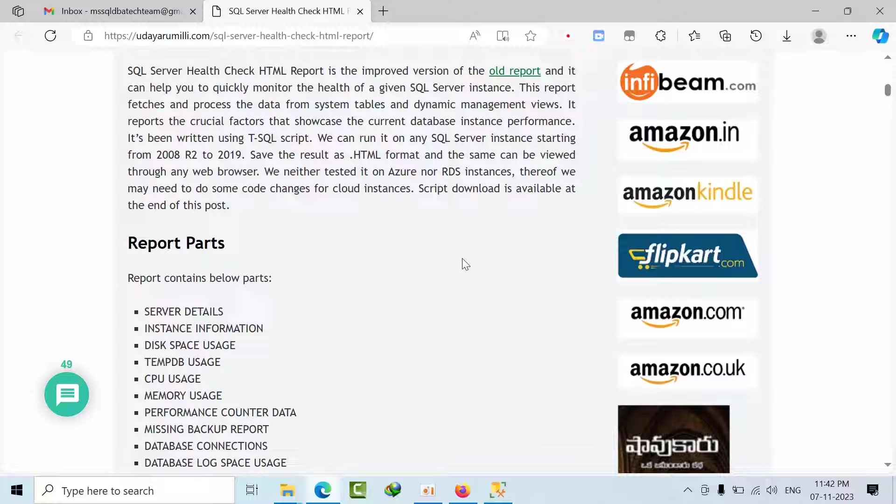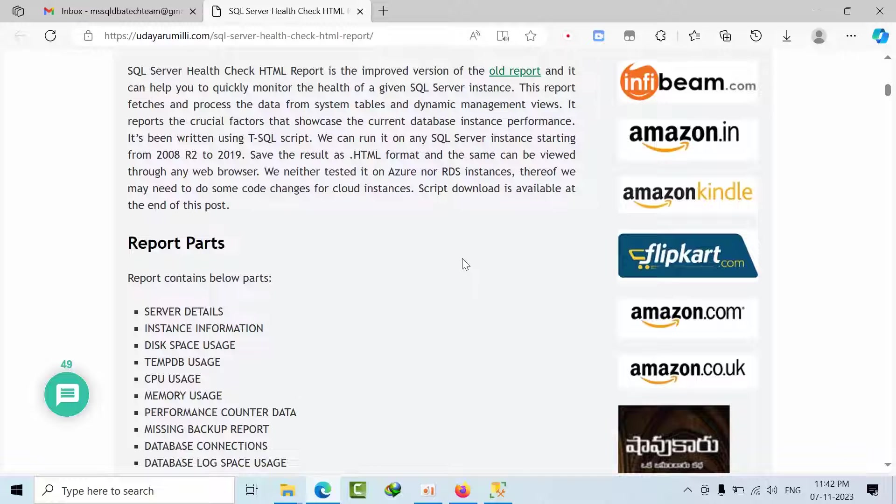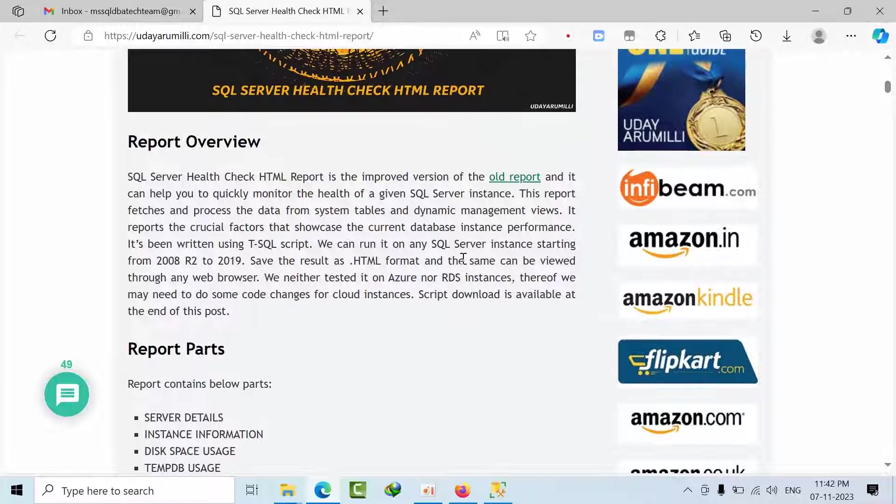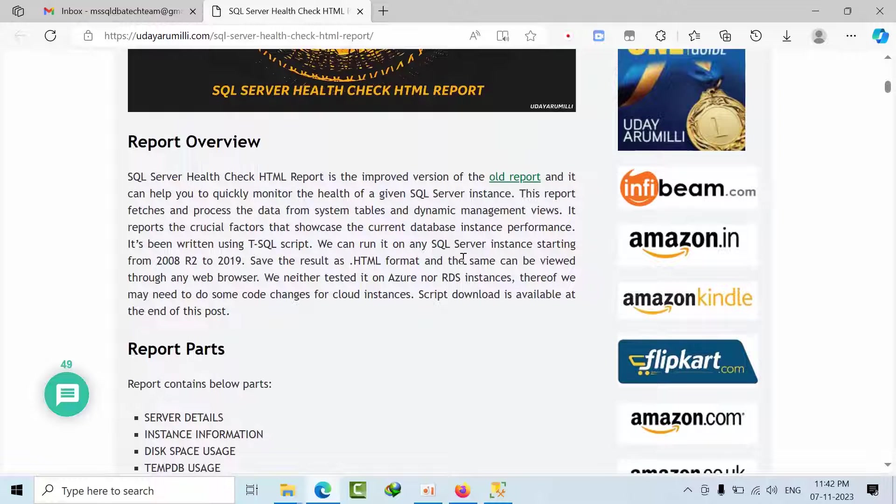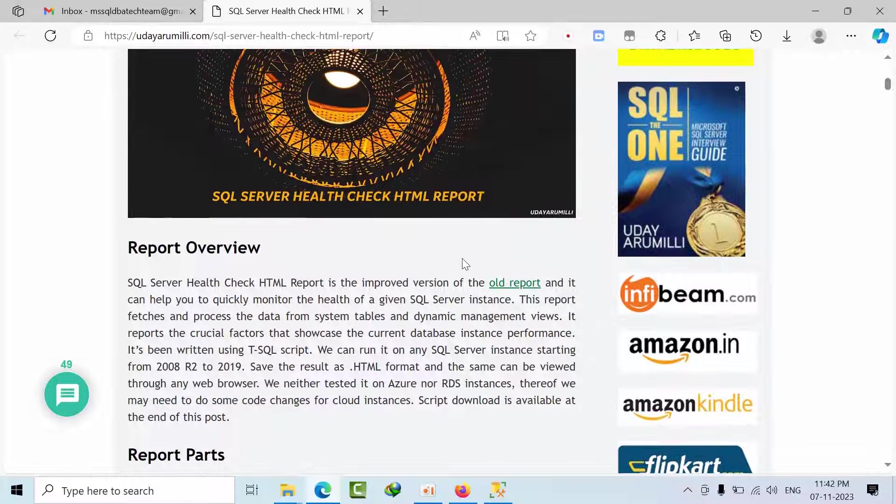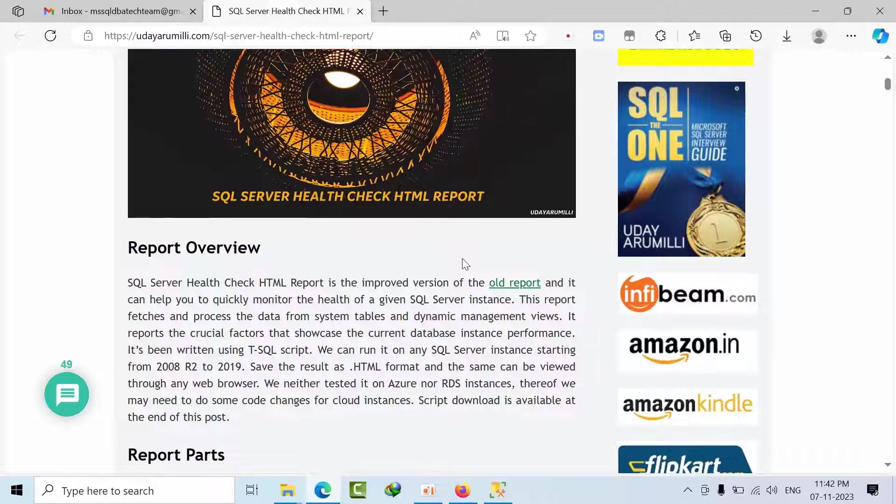Hello friends, today I am going to show you how to perform health check for Microsoft SQL Server. I am showing you this demo on SQL Server 2022 instance.